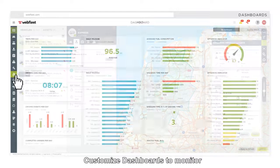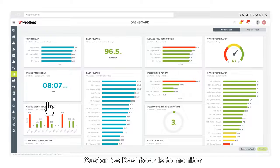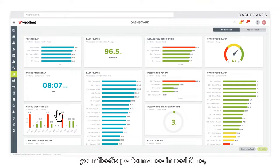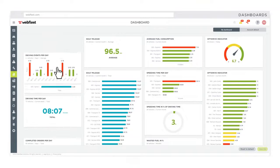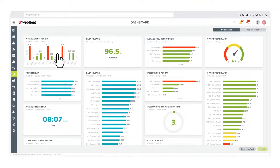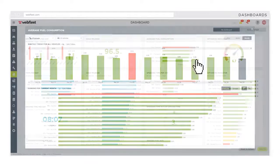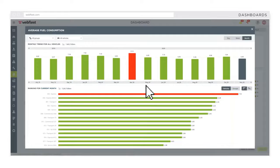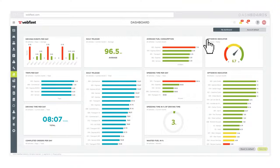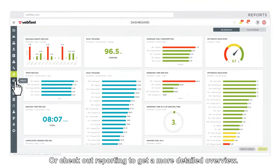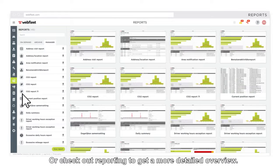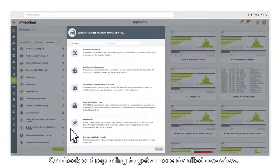Customize dashboards to monitor your fleet's performance in real time, or check out reporting to get a more detailed overview.